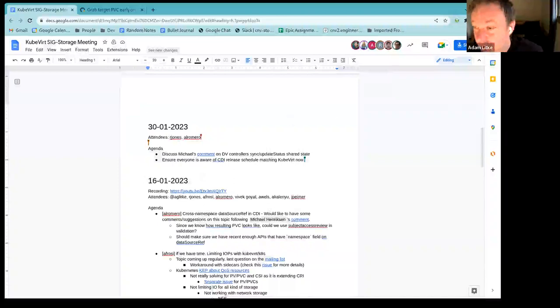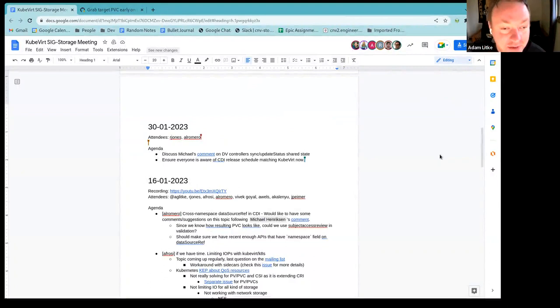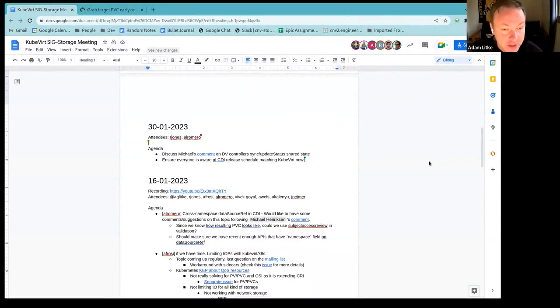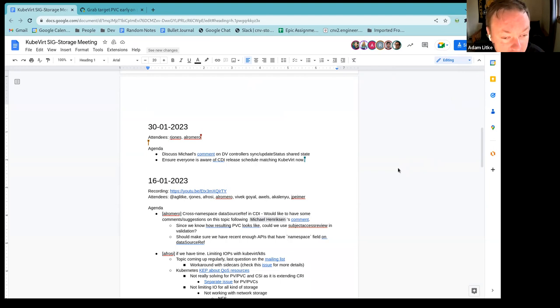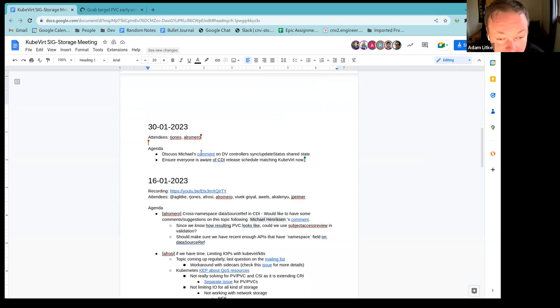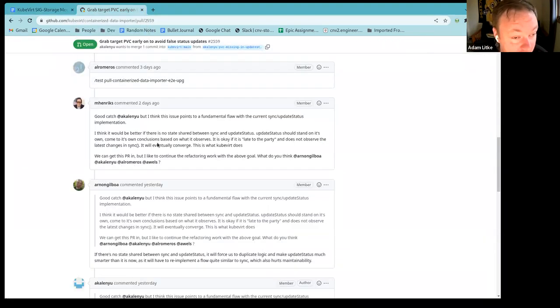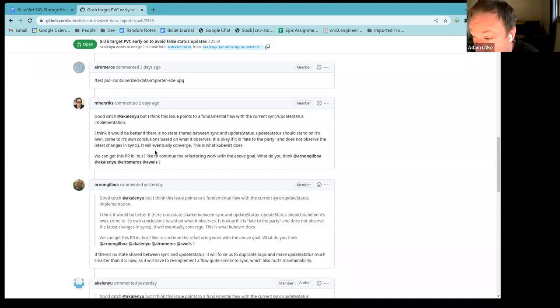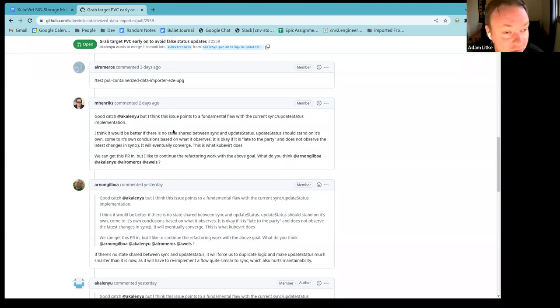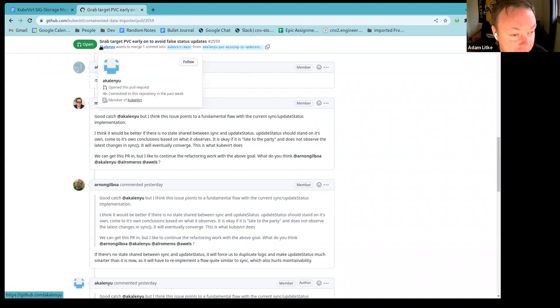All right, so I guess we can kind of officially get started here. Welcome everyone again to the SIG storage meeting for KubeVirt. And why don't we jump right into the topic. So the first one that we have is discussing Michael's comment on DV controllers. And I'm going to just switch over to that comment for context. And in the meantime, I guess the person who wrote down the agenda item, please feel free to jump in and take the introduction.